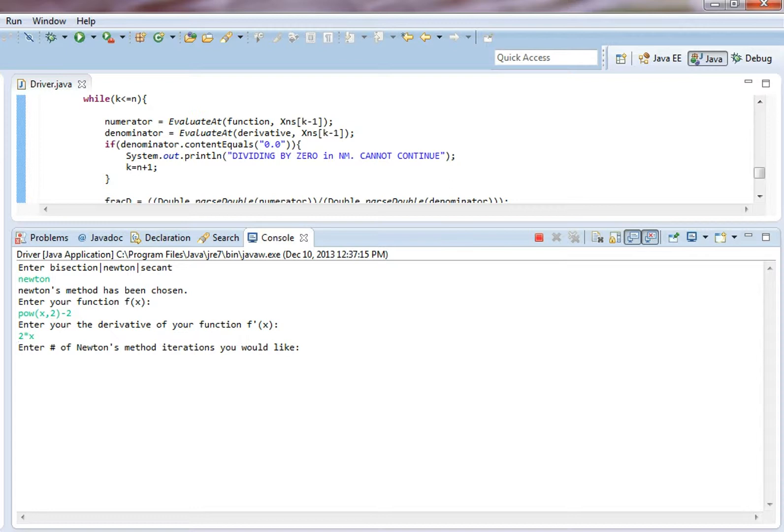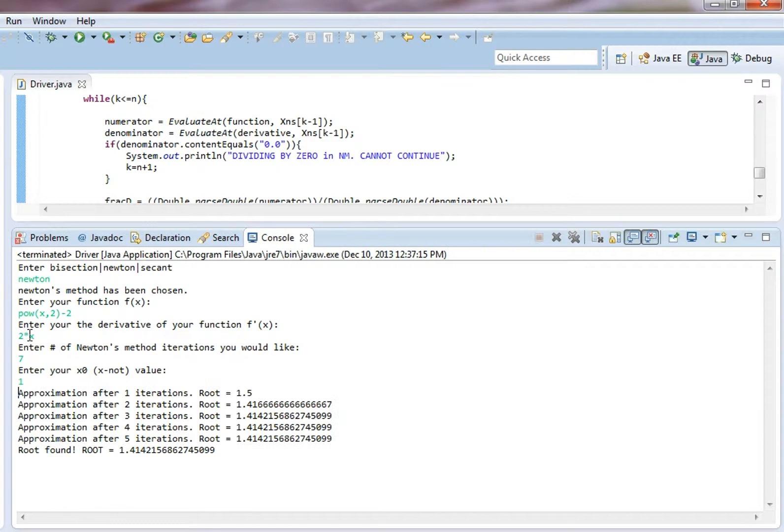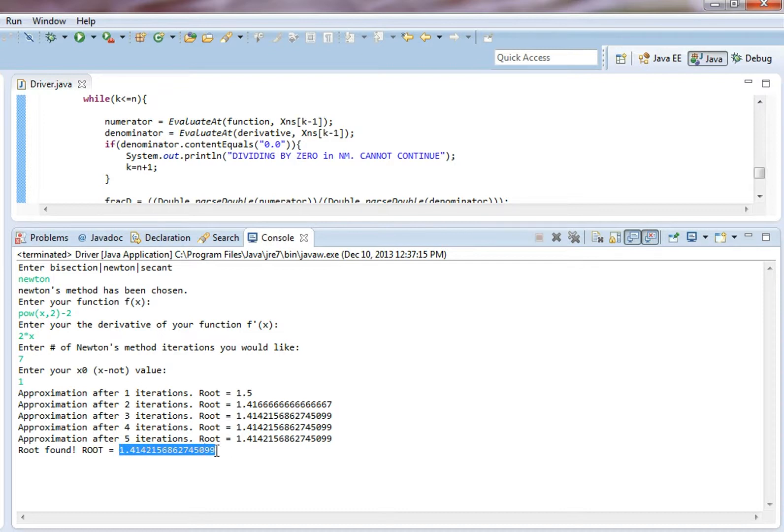How many Newton method iterations would we like? Let's do 7. I don't even think we'll need that many. And so our x naught can be 1. But yeah, it only took 5 iterations to get an amazing approximation. So look at that. Really fast and snappy.